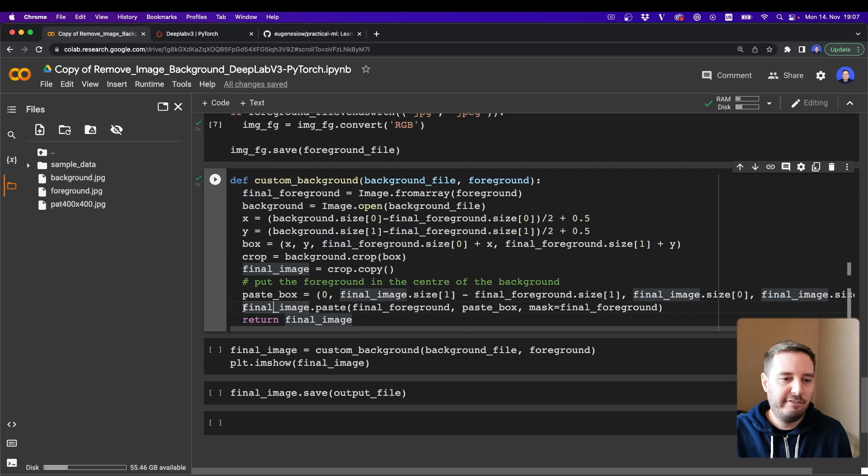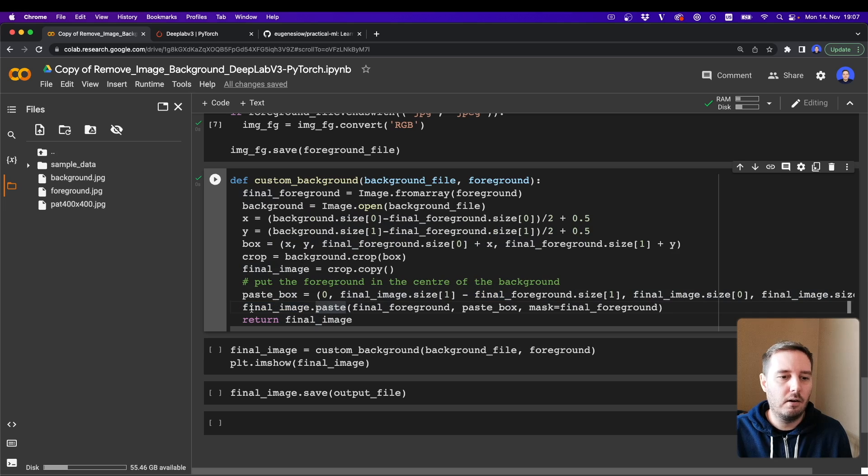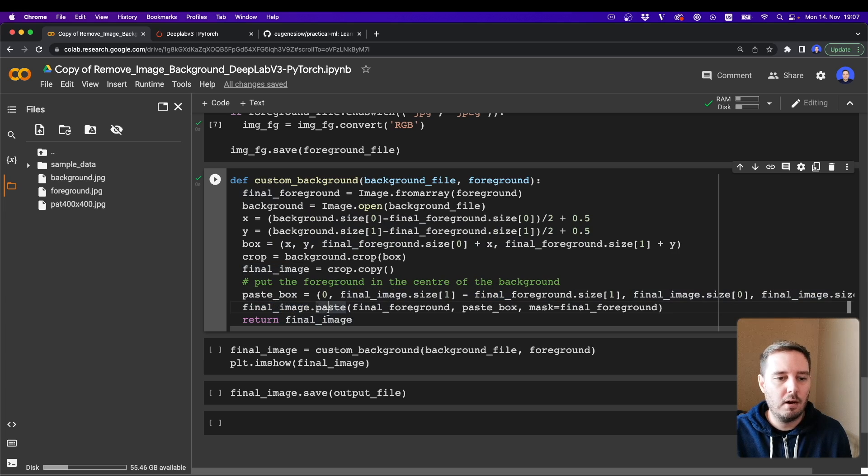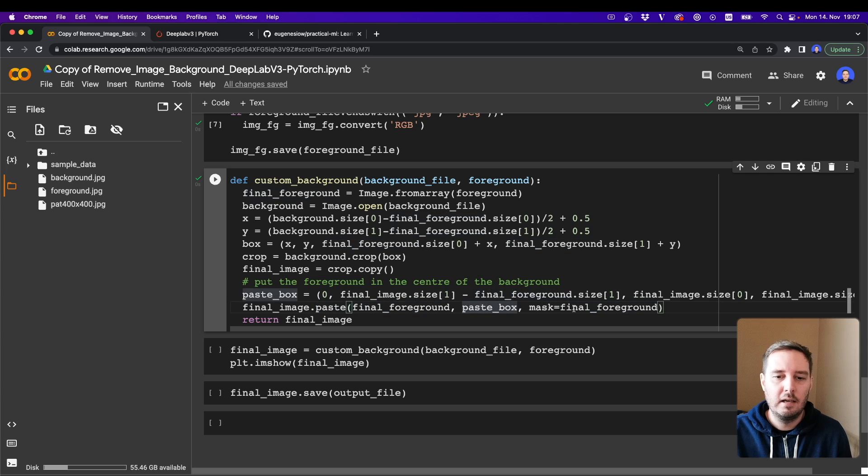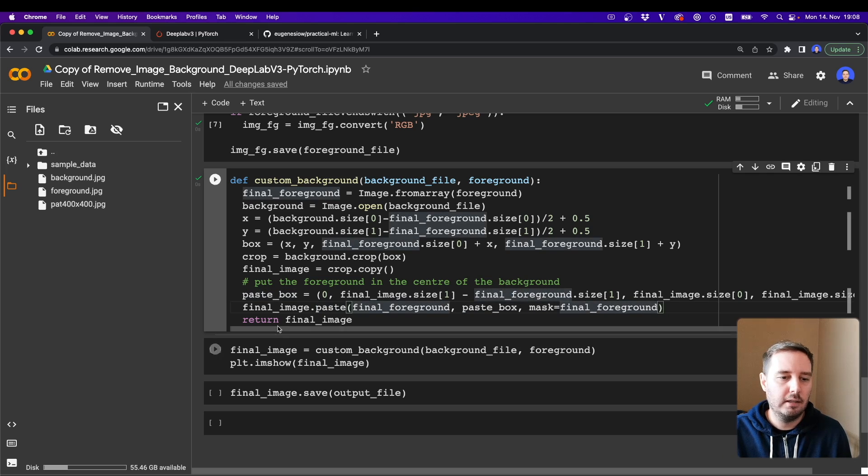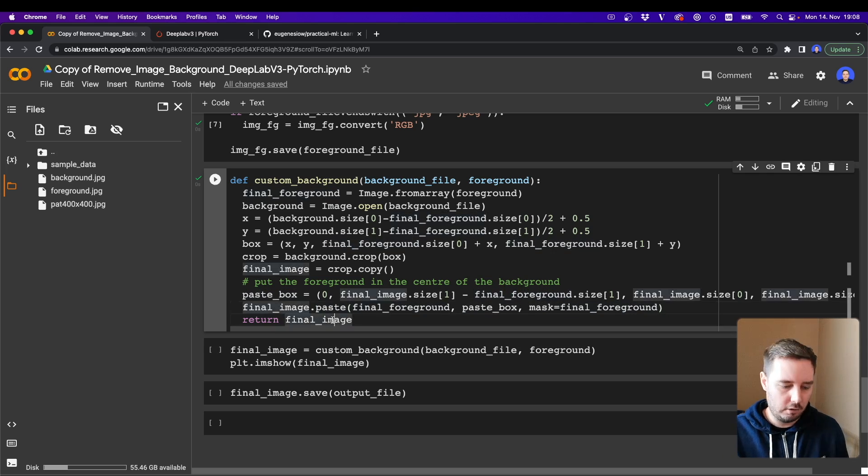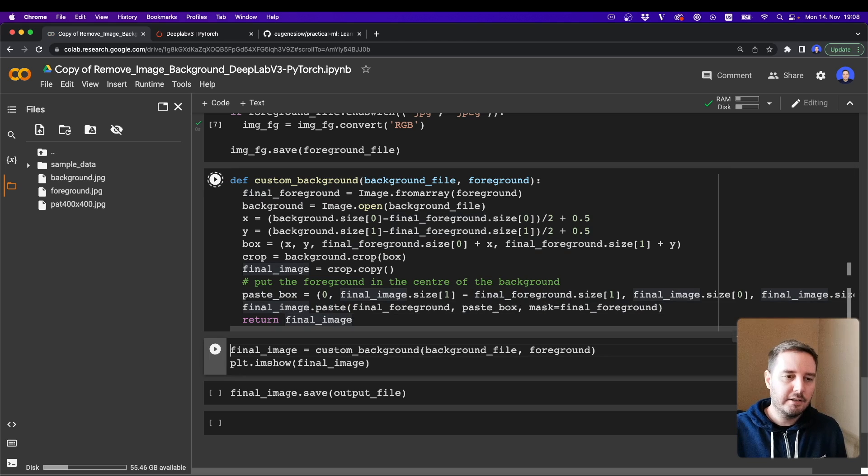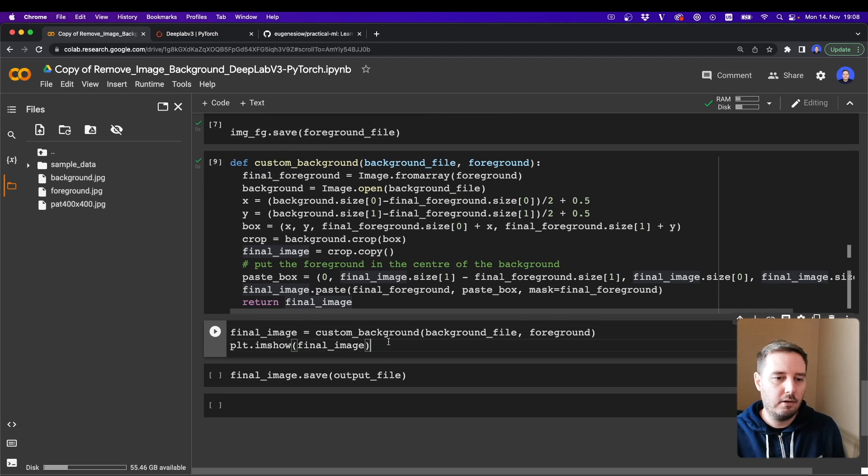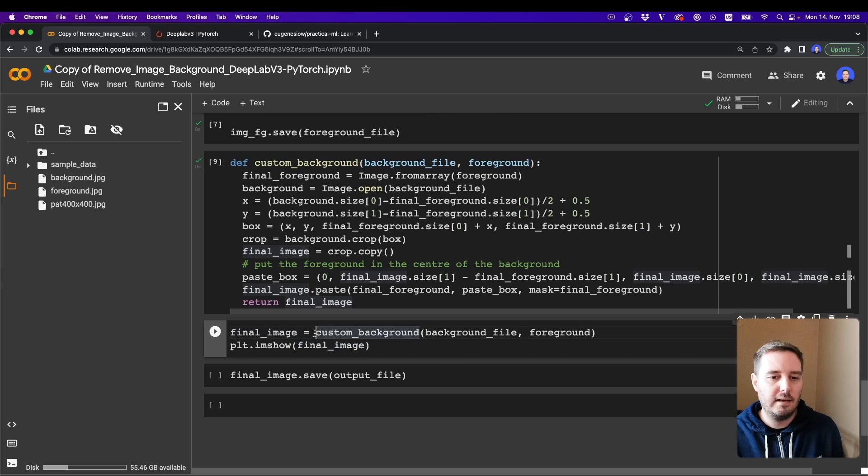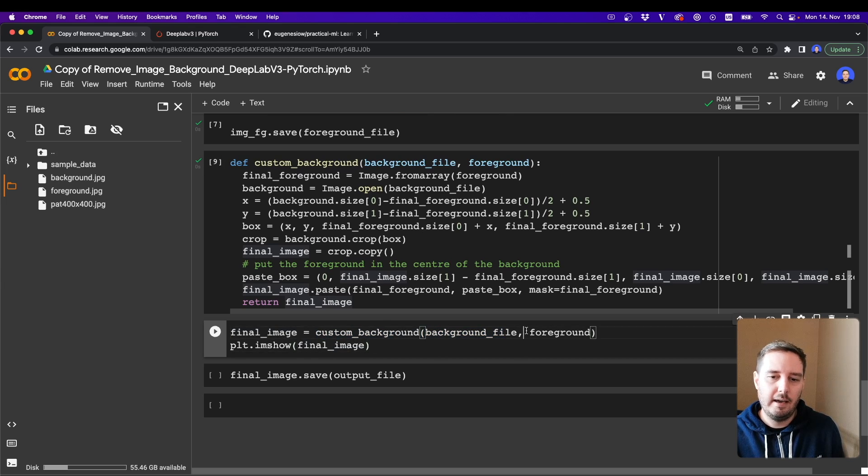And now we put the foreground in the center of the background. So we define our paste box size like this, and then we say final_image.paste. So this is currently our background, and into the background we paste the foreground into the box, and the mask is also the final foreground. And then we can return this.